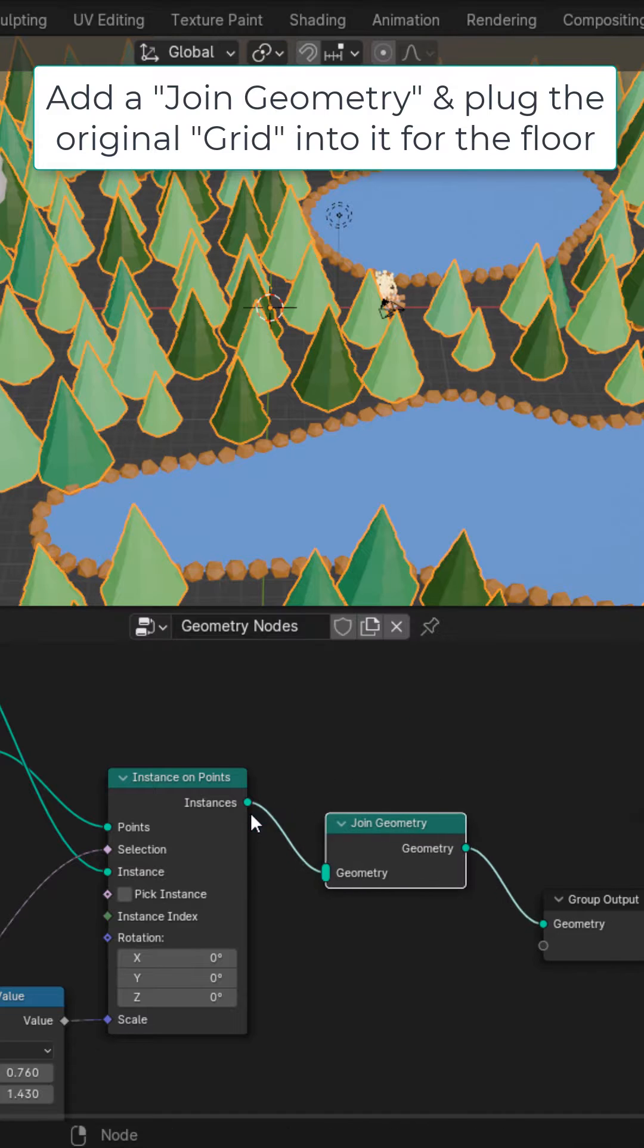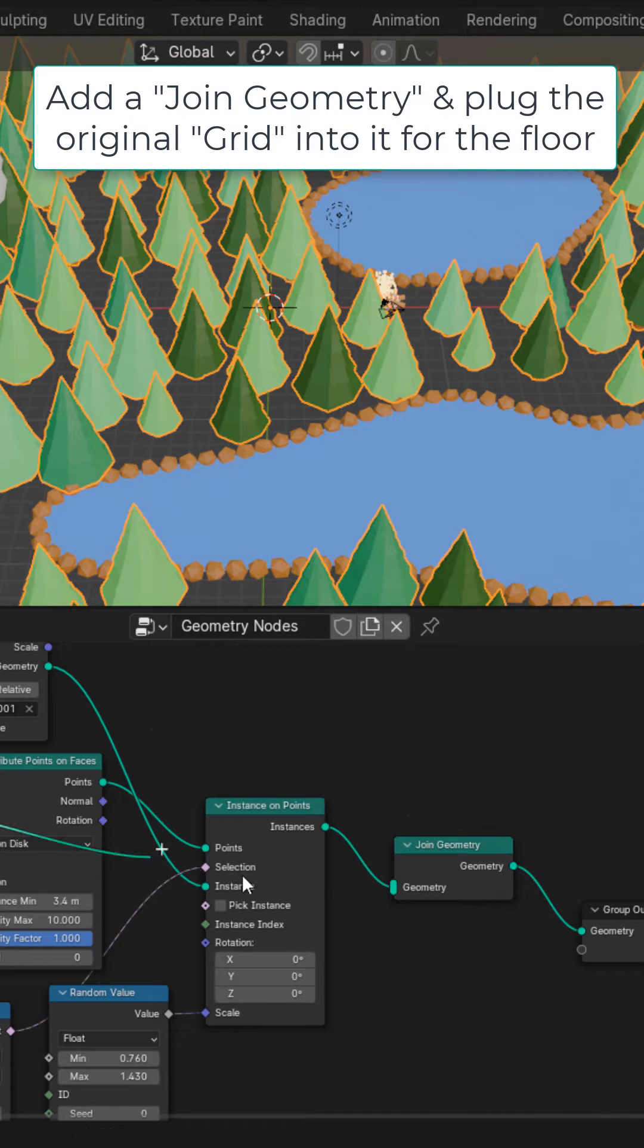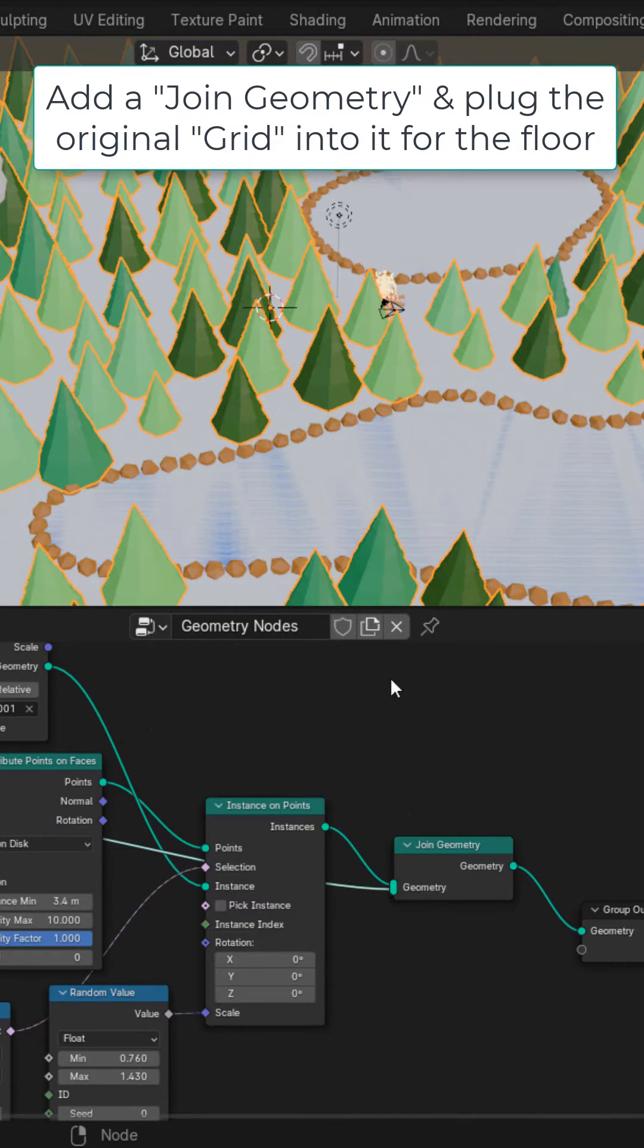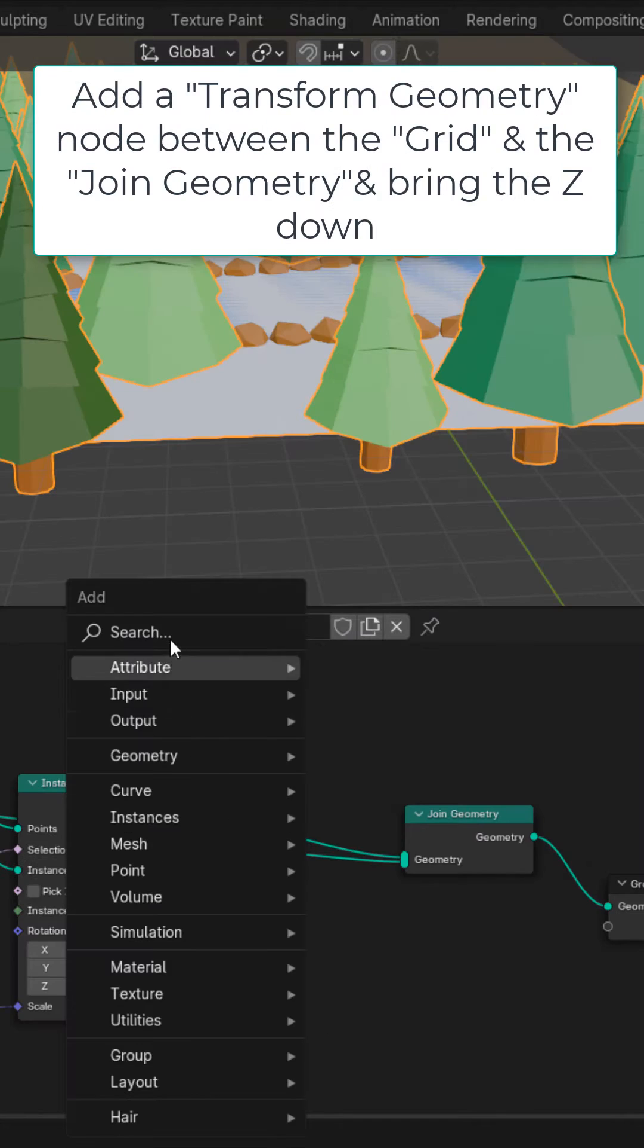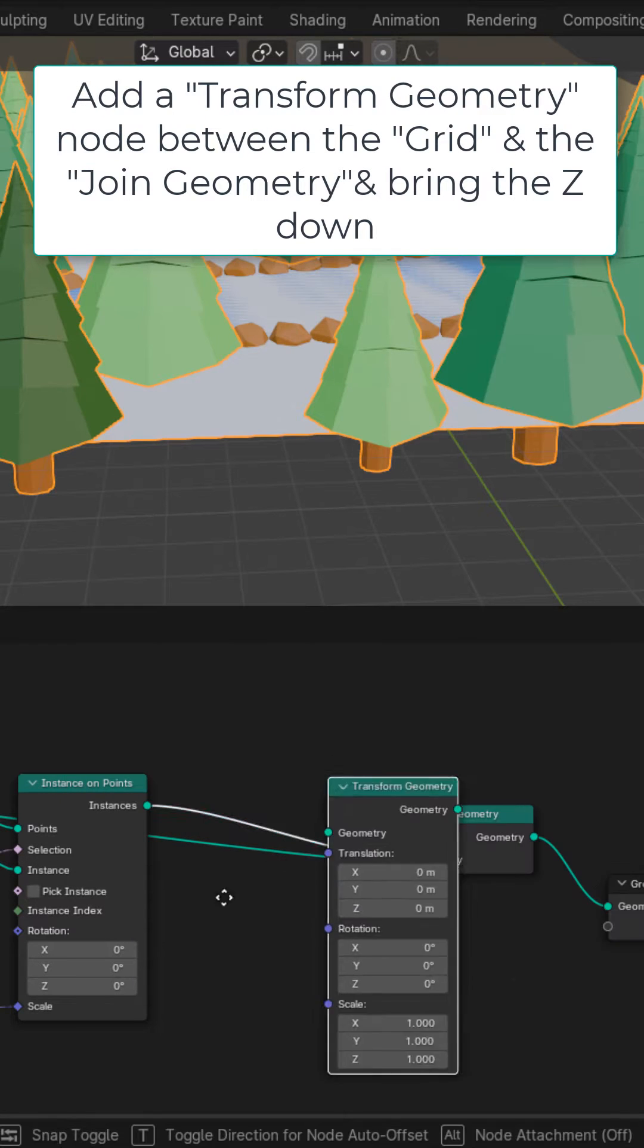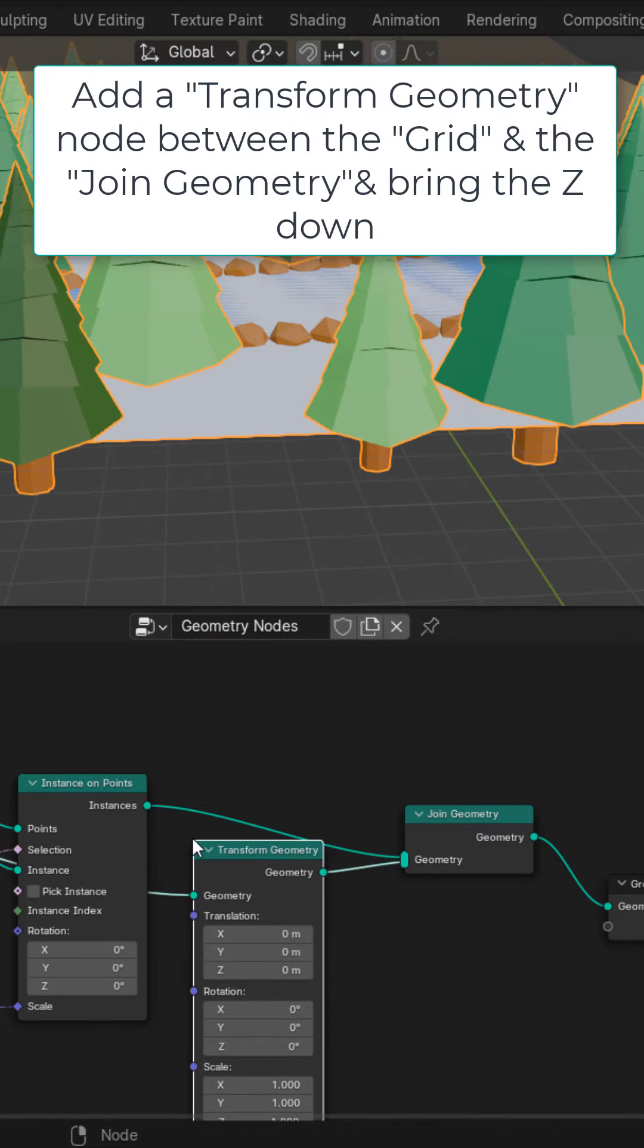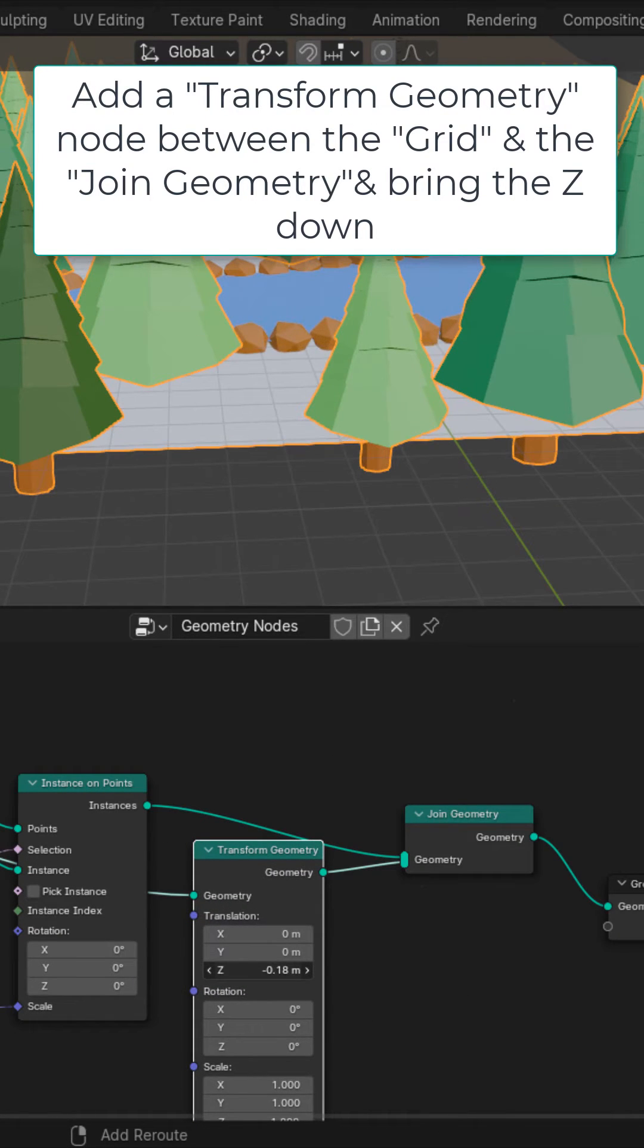Add a join geometry at the end of the geometry nodes. Plug the grid directly into it so that we have a floor. Add a transform geometry node before it and bring it down on the Z to bring the floor down.